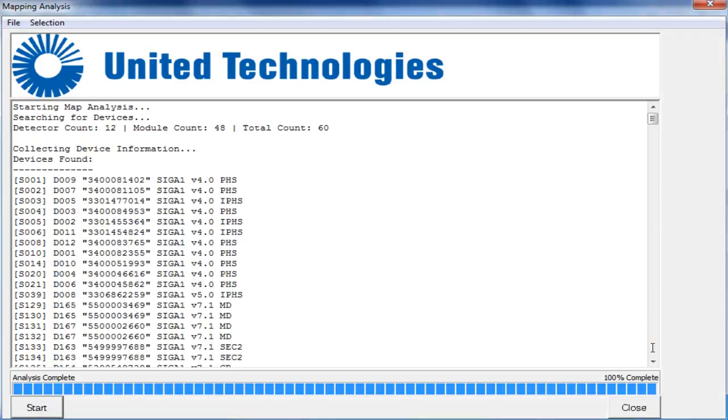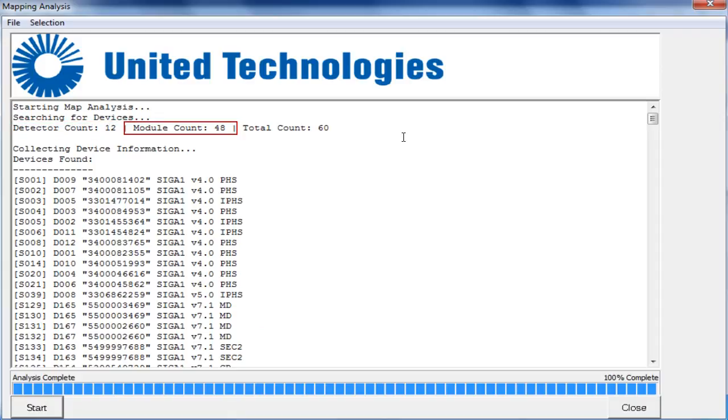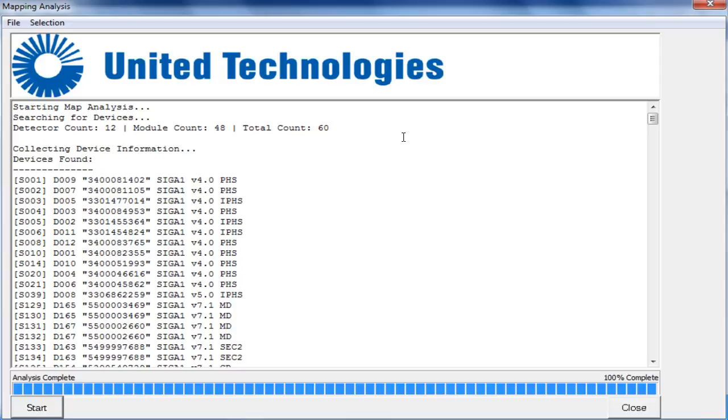Once the map analysis has been started, you can see here that the detector count, module count, and total count match the device counts that we initially saw in the ReadyCom screen prior to starting the analysis. As you can see below,